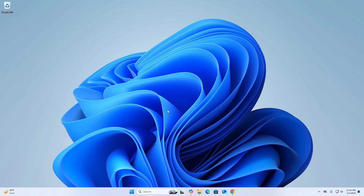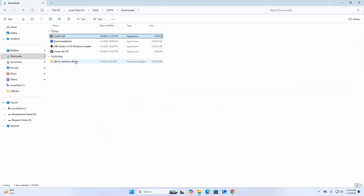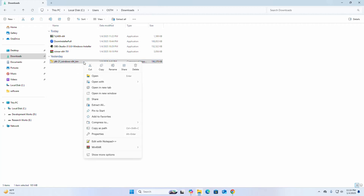Now I am going to show you how to extract a ZIP archive using 7-Zip. This is my archive file, and I am going to extract it using 7-Zip.